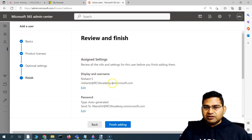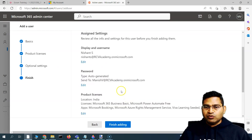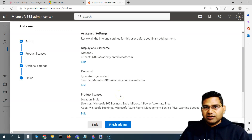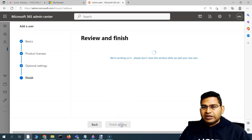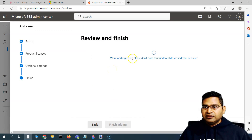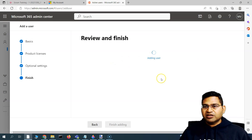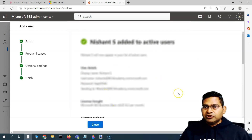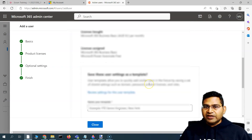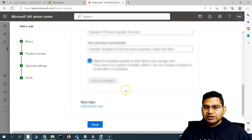Now the username and password will be generated. We can send the username and password details to the employee so they can go ahead and sign in. Click Finish Adding, and the Microsoft 365 admin center will add the user and configure everything. The user has been added successfully as an active user — you can see all the details if you scroll down.